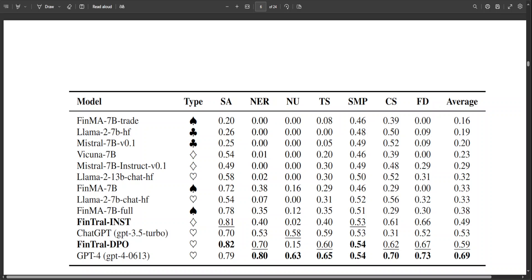The researchers have enhanced FinTral with domain-specific pre-training, instruction fine-tuning, and RLAIF training by exploiting a large collection of textual and visual datasets they have specially curated for this work. They have also introduced an extensive benchmark featuring nine tasks and 25 datasets for evaluation, including hallucinations in the financial domain.